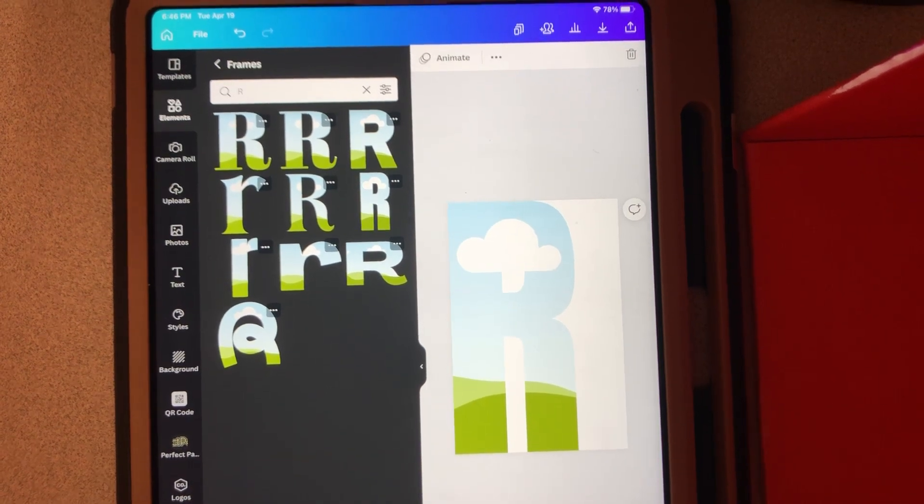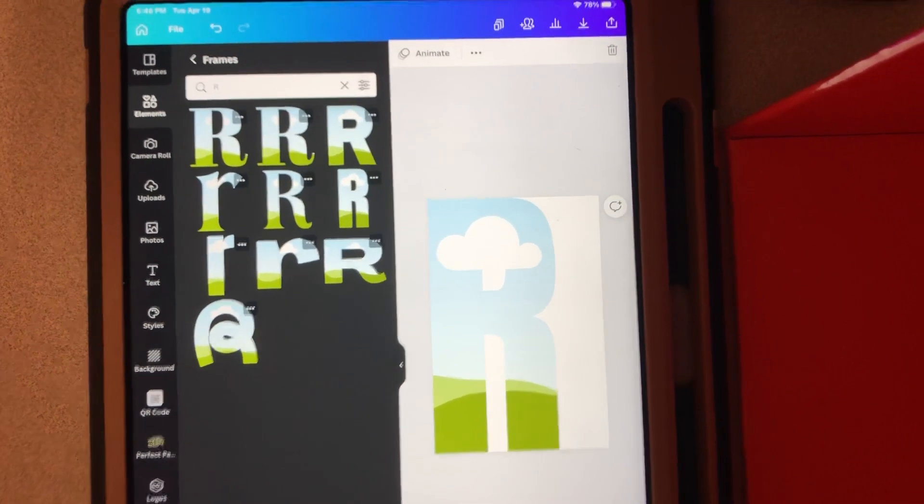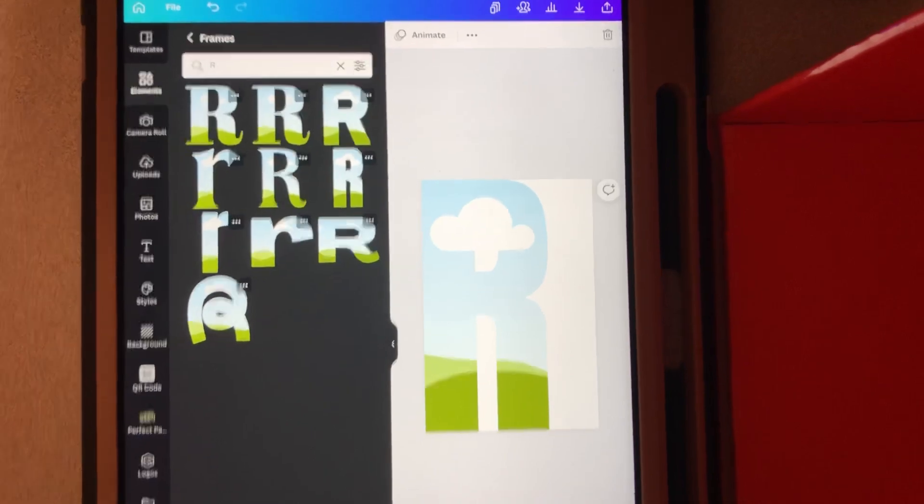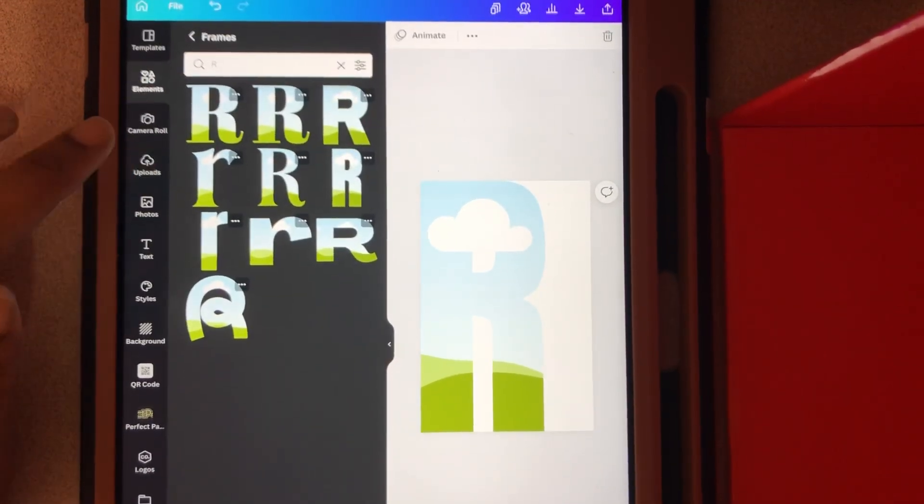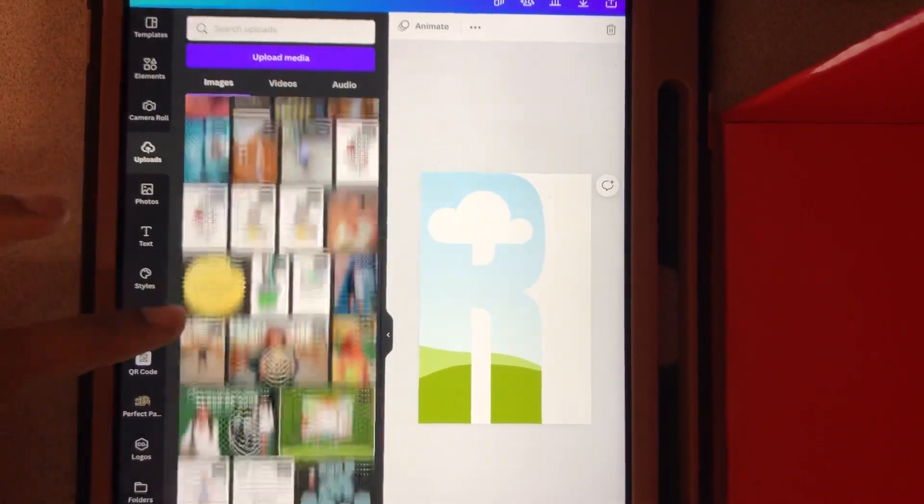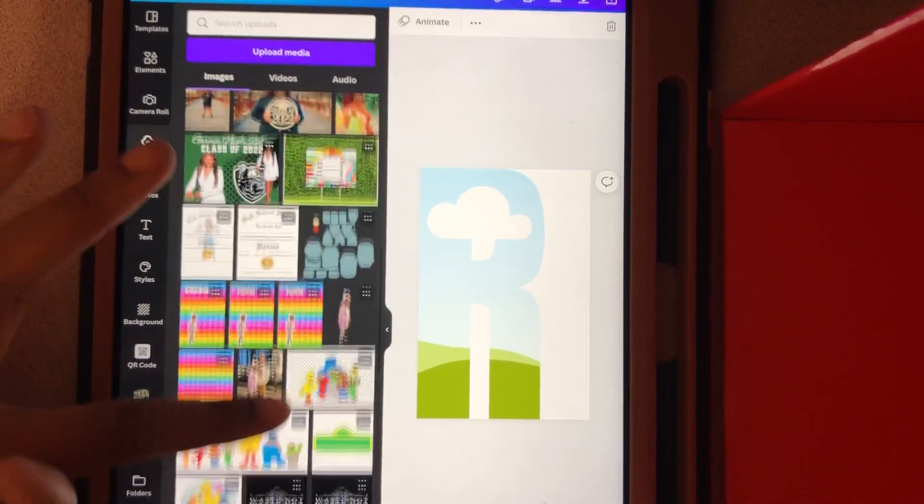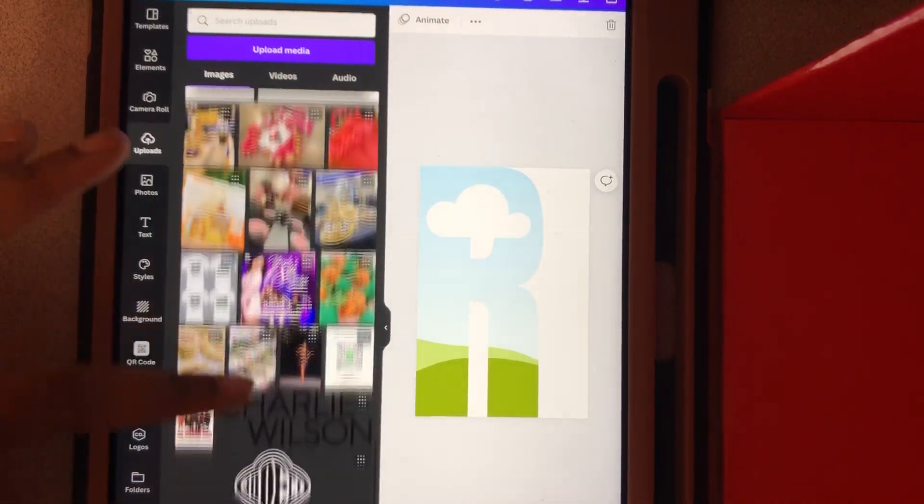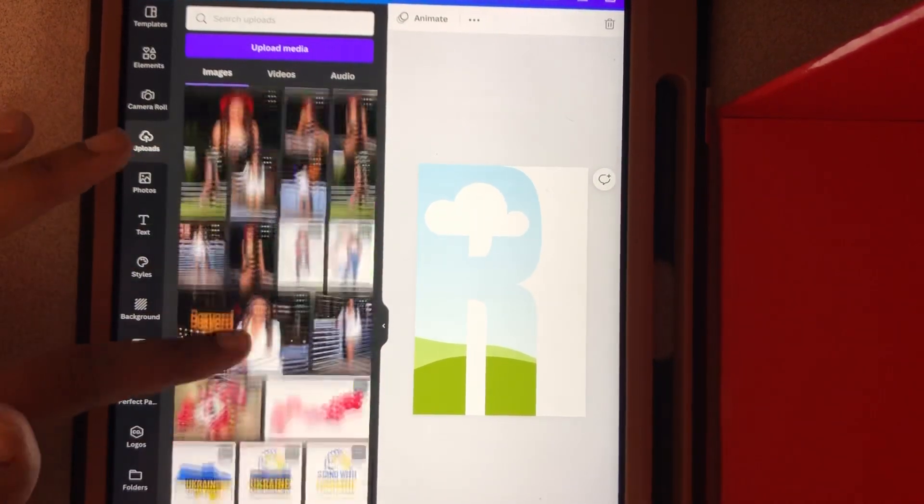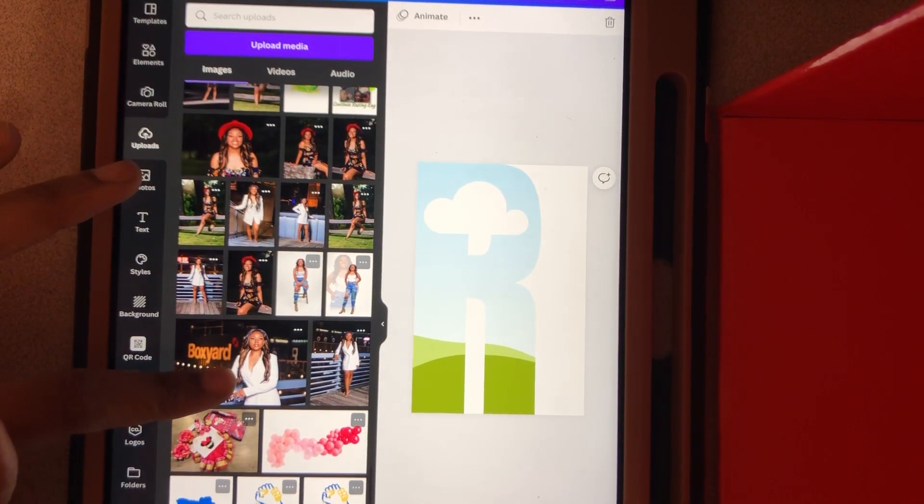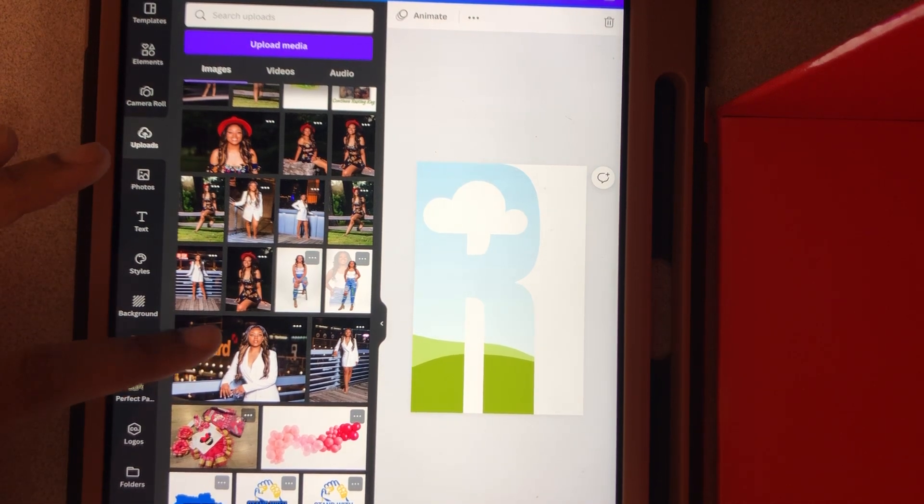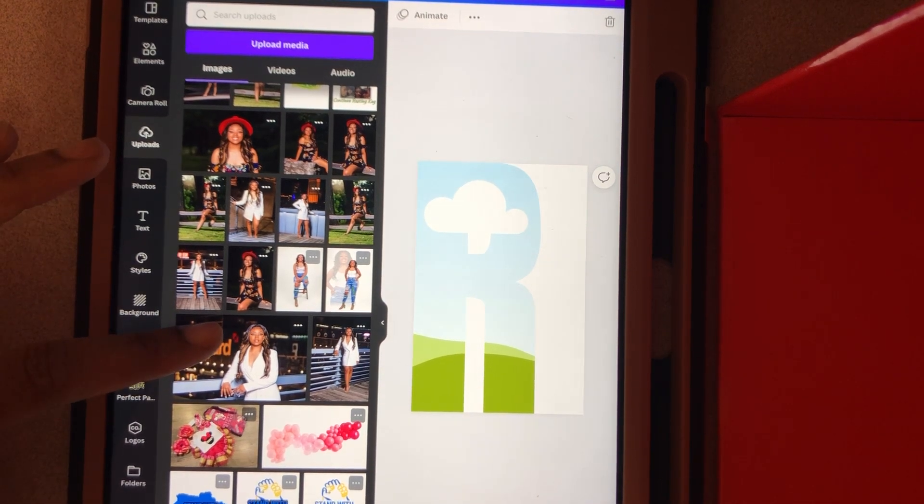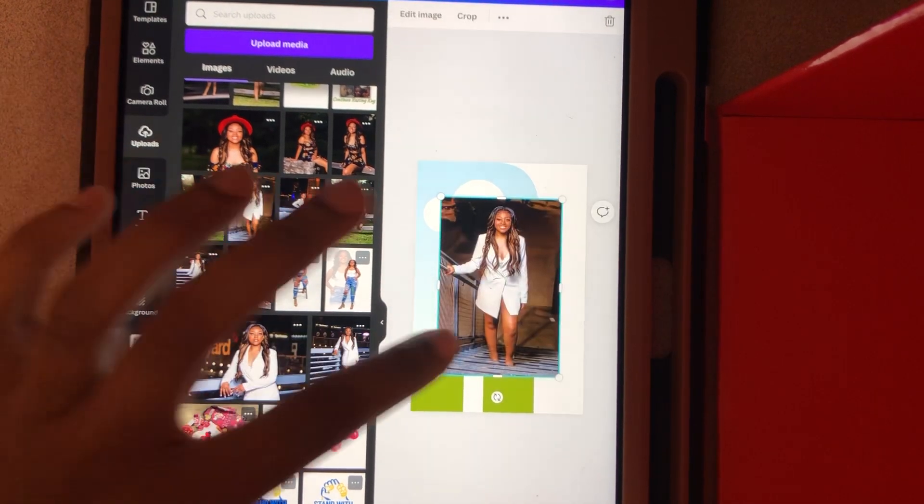Once you get that done, you want to go over here to uploads, and then you want to choose the picture you're going to use. I'm going to use one of my daughter's senior pictures. Let's see, let's try this one.